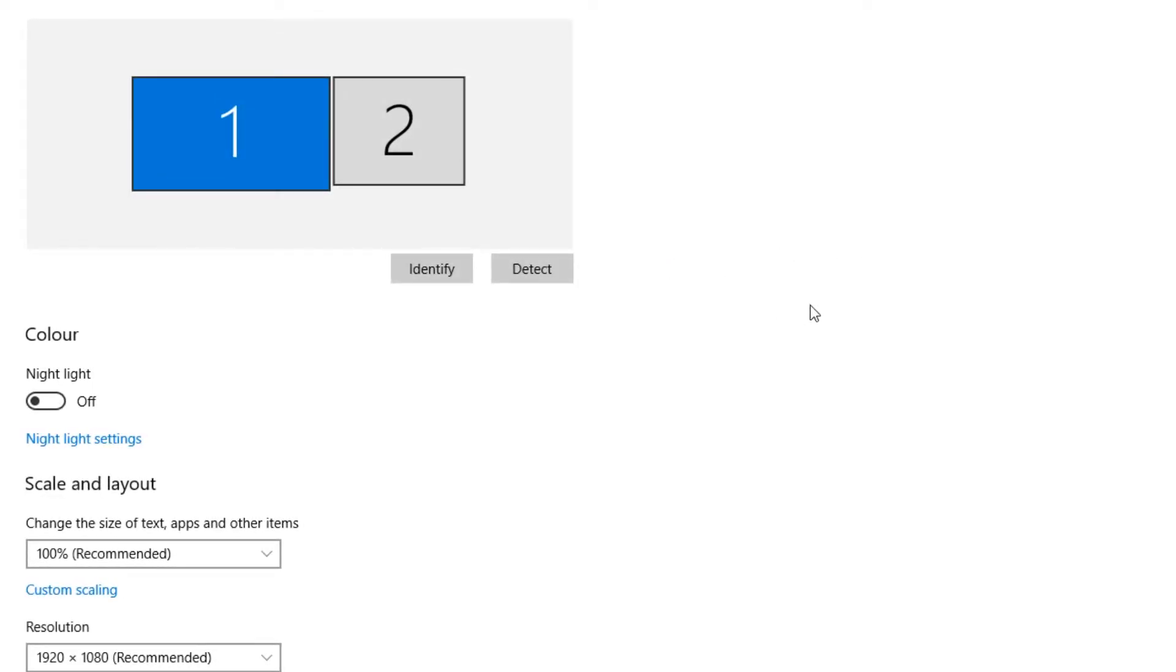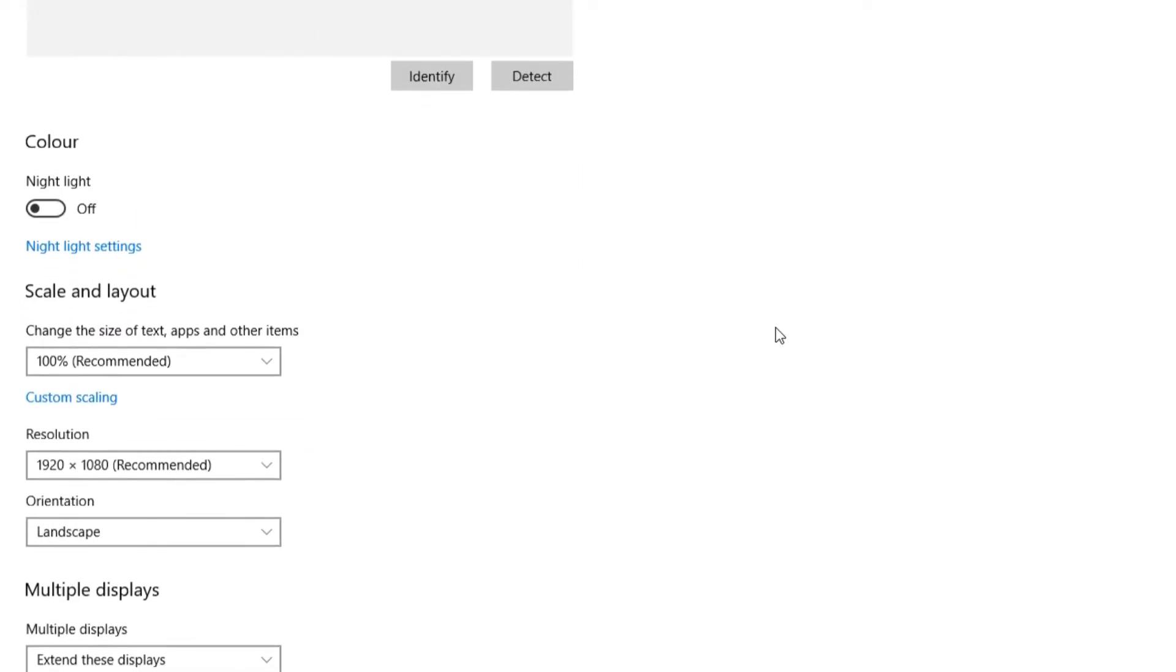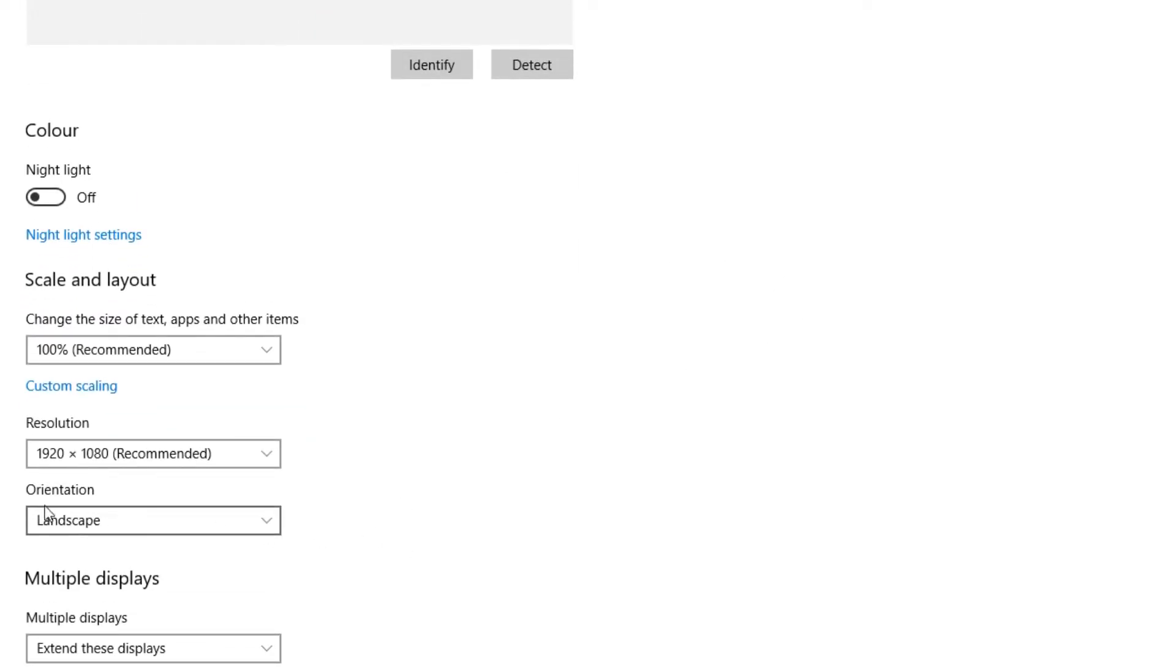Once display settings has opened up, you now need to scroll down until you see orientation. And as you can see, at the minute mine is set to landscape.